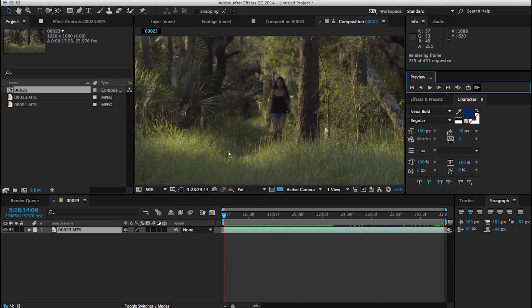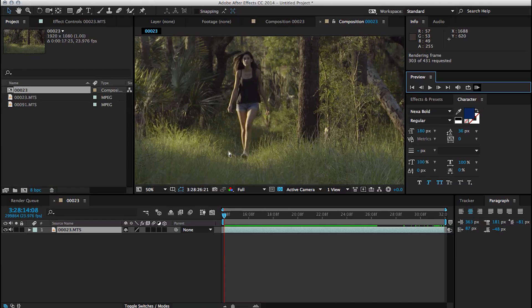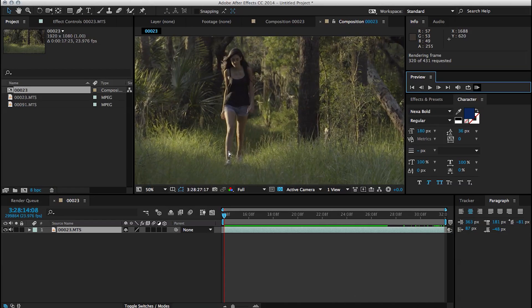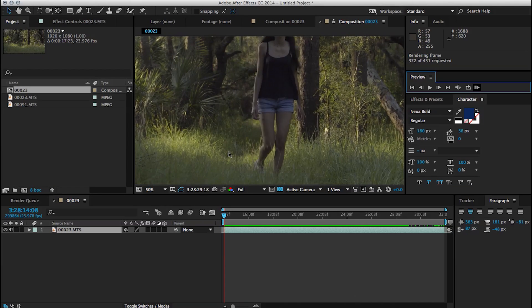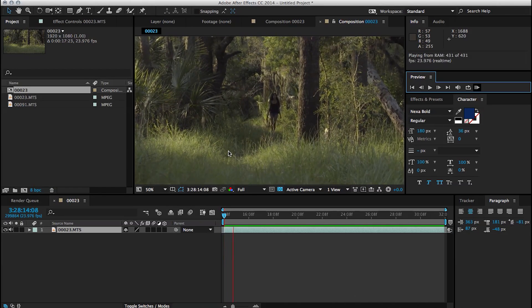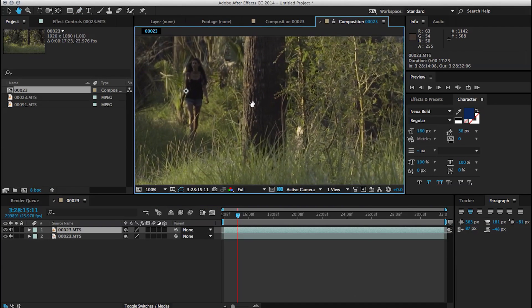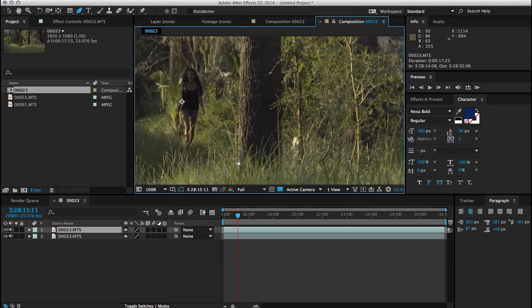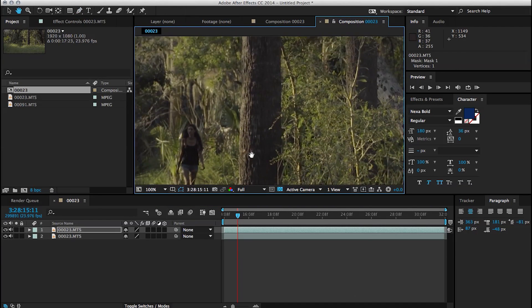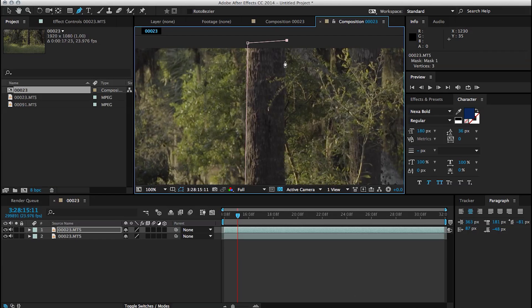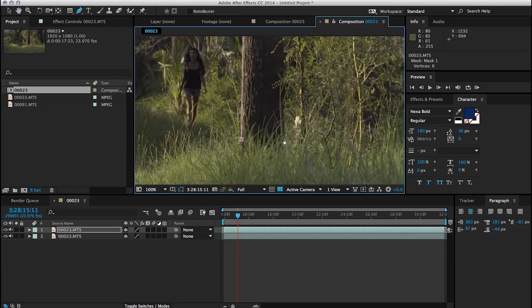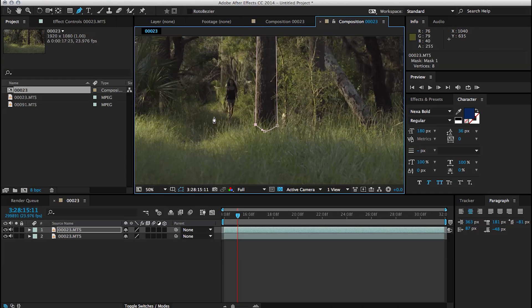One of the first things that comes to mind is to just duplicate the layer and start rotoscoping any element that's not green. This might take a while, but it's actually not as bad as having a moving shot. This is just a static shot. So you can pretty much rotoscope everything and not have to keyframe the mask to follow any type of movement.